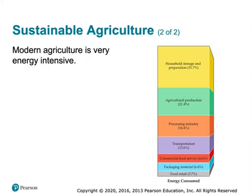Modern agriculture is very energy intensive because we've industrialized it. We don't need a huge portion of the population devoted to feeding everyone, and this has created much more of the service-based industry we have now. A large population is now freed to pursue careers as artists, scientists, social workers, and other important jobs, rather than just producing food.